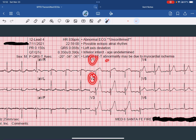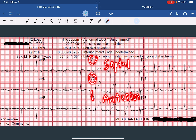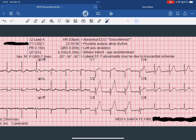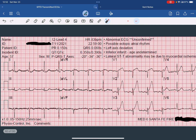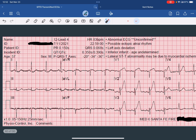Now that we've confirmed ST elevation in two or more contiguous leads, it's time to look for the presence of reciprocal changes. If we think about what's going to be reciprocal to the septal anterior wall of the myocardium, that will be the lateral and inferior aspects of the heart.